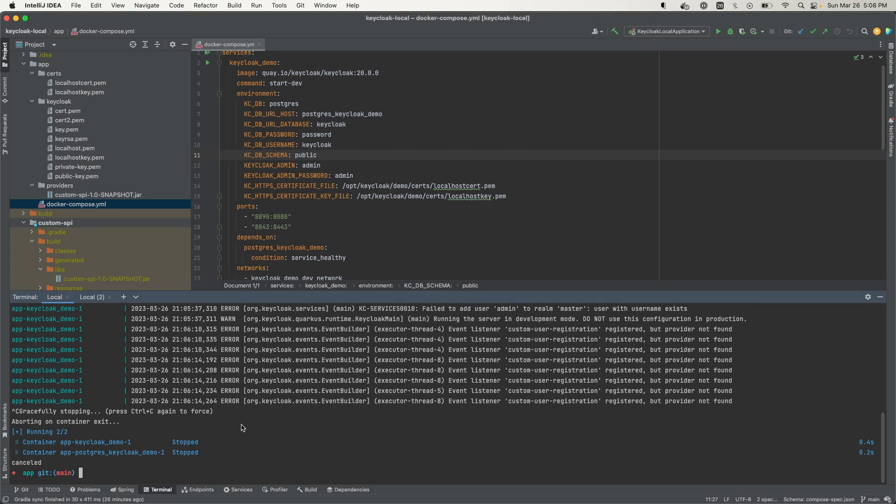Instead, what I want to do is run this Docker Compose and have the containers run in the background. So what I can do is run the same command but add a hyphen D option, which means detach. The containers are now going to run in the background, and me closing anything in here will not shut down those containers.